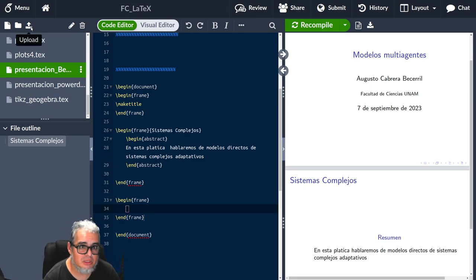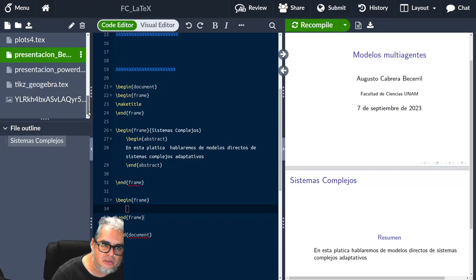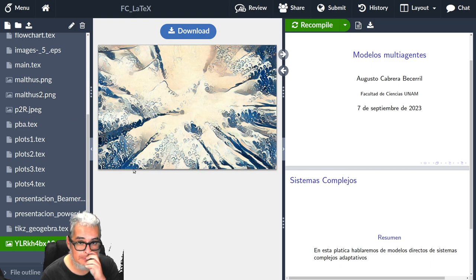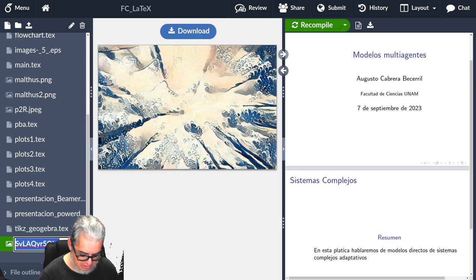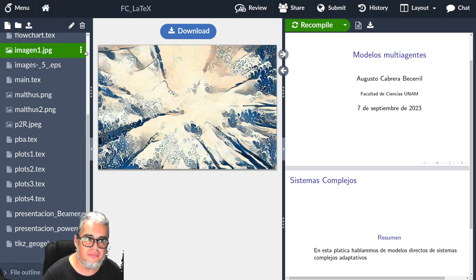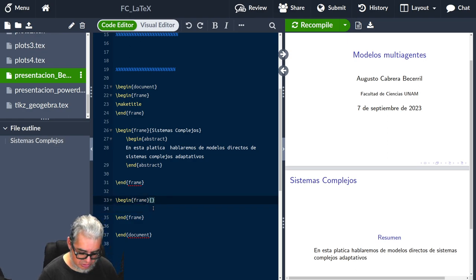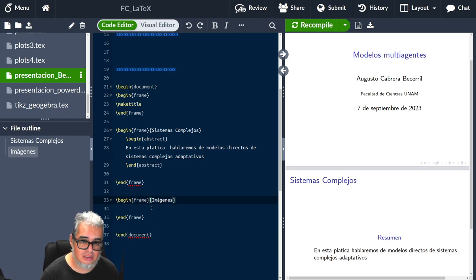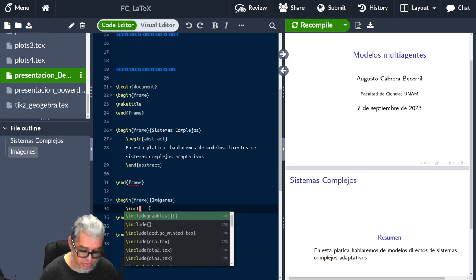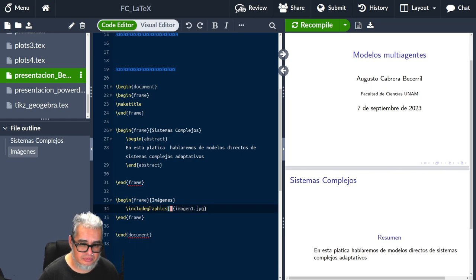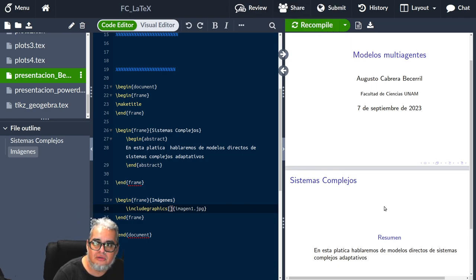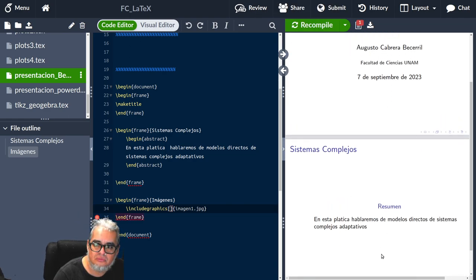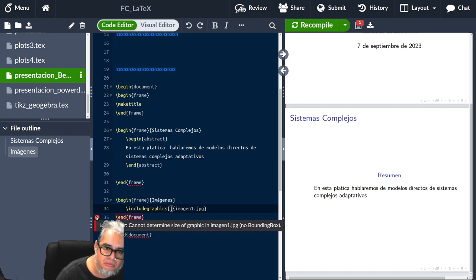Déjenme buscarla rápido. Cualquier cosa. Aquí subí esta, aunque es una imagen generada por una inteligencia artificial. Vamos a llamarle imagen1. Entonces, vamos a jalarla a nuestra presentación de Beamer. Frame. Aquí vamos a meter la imagen. Vamos a meter Include Graphics imagen.jpg. Y ahorita podemos moverle la escala.